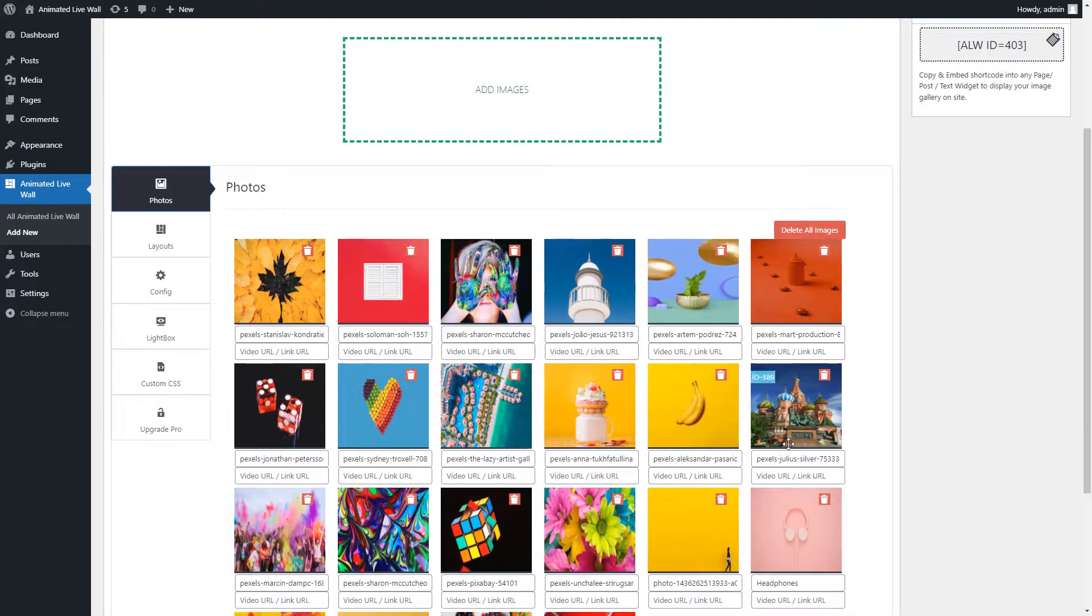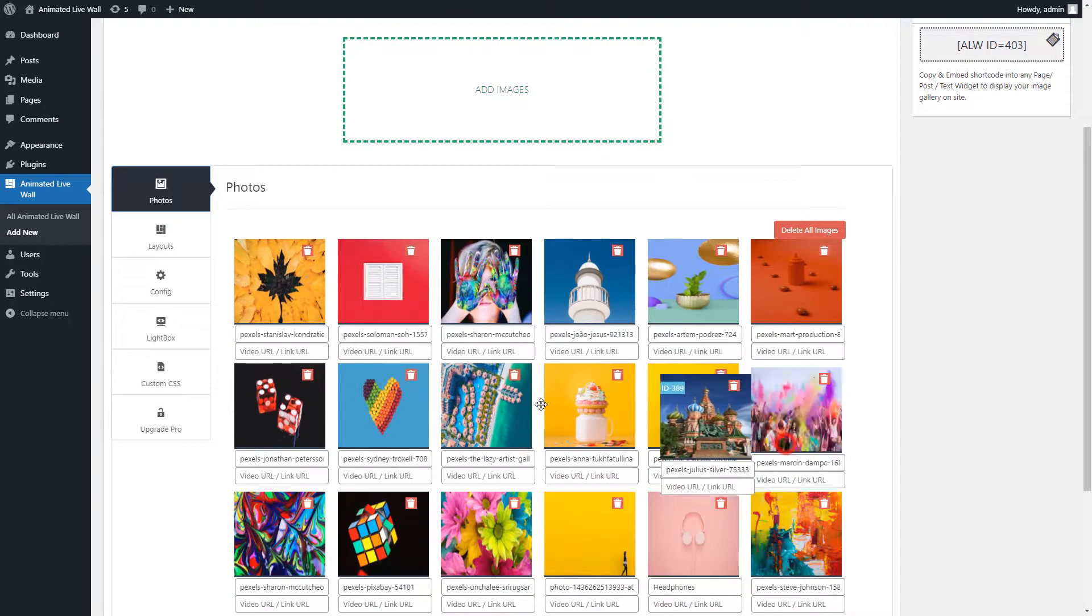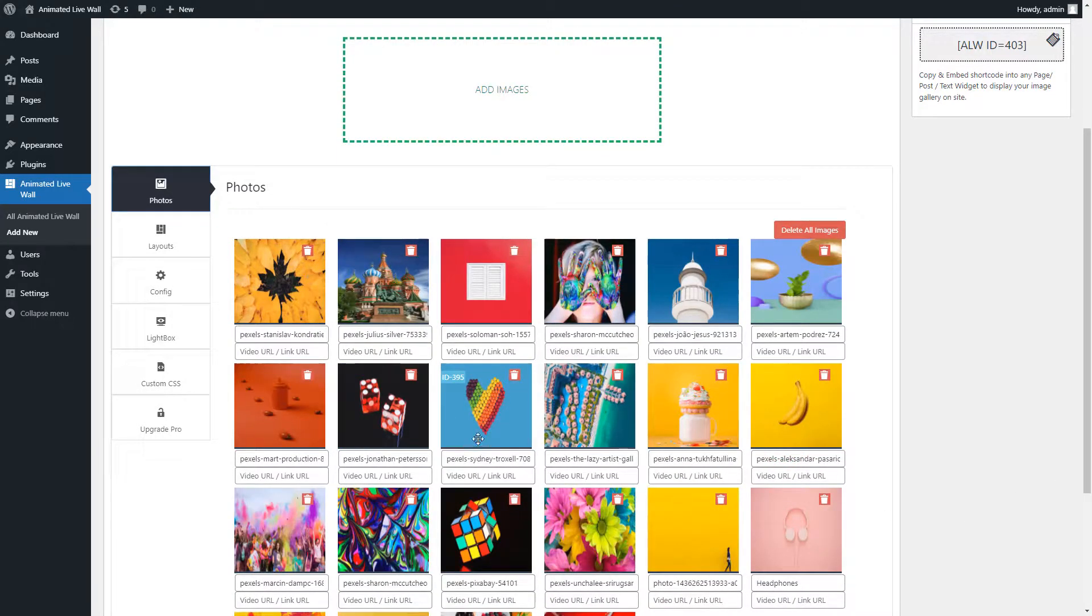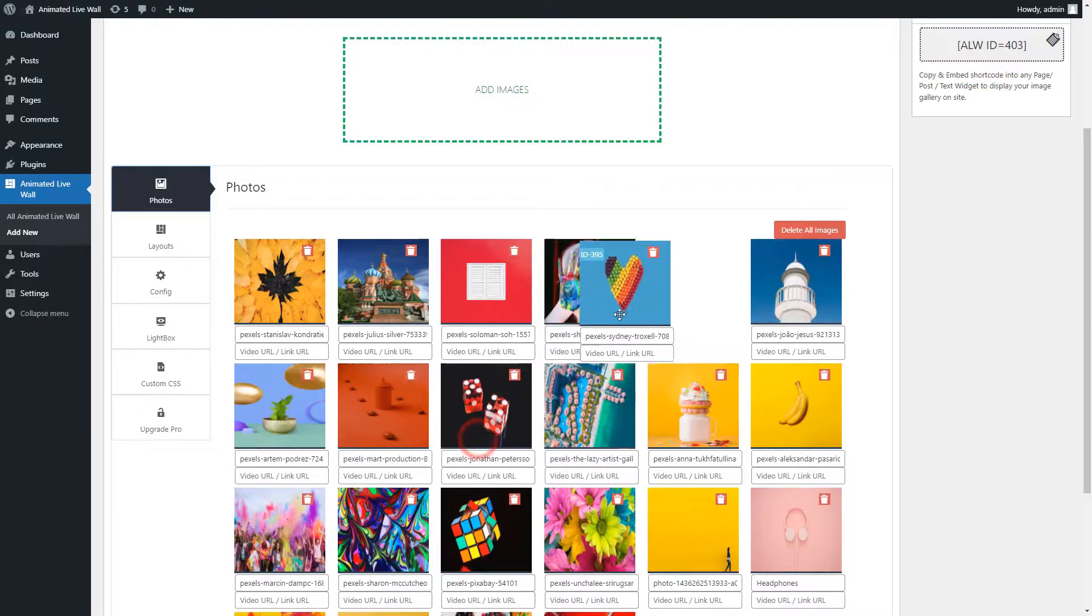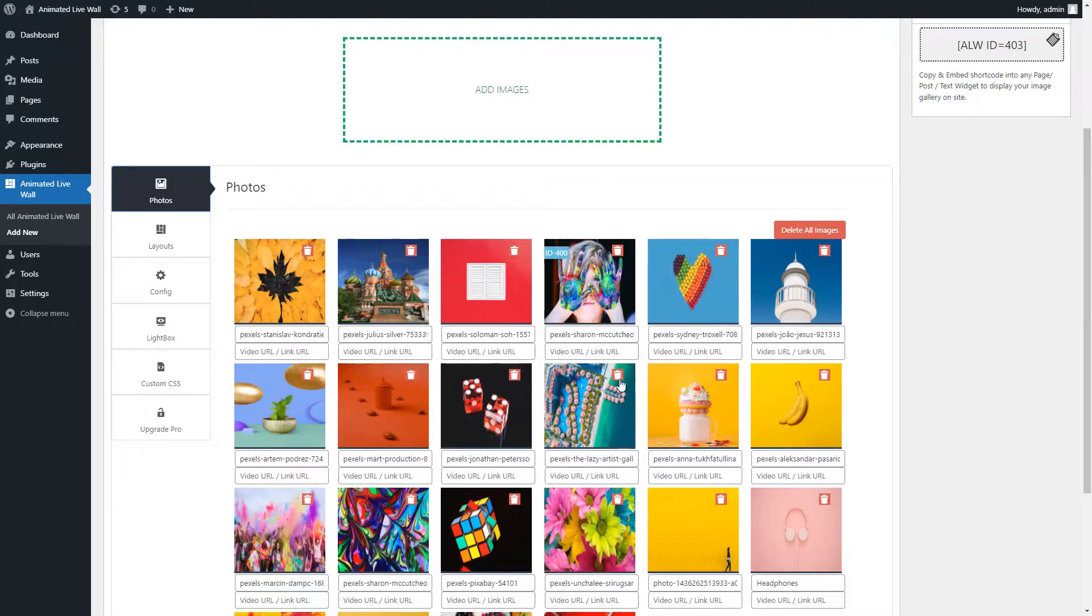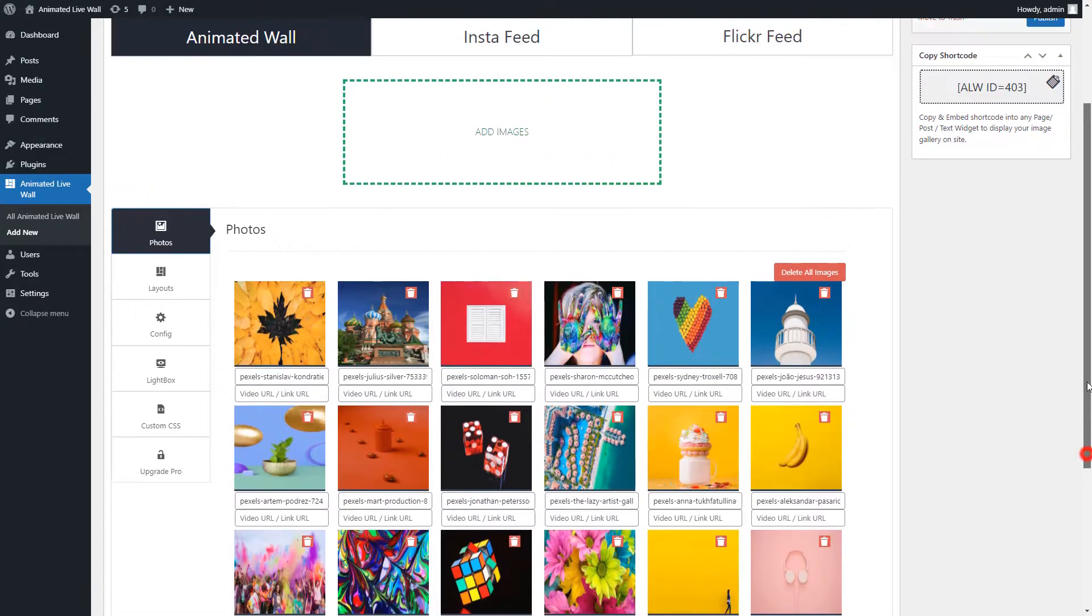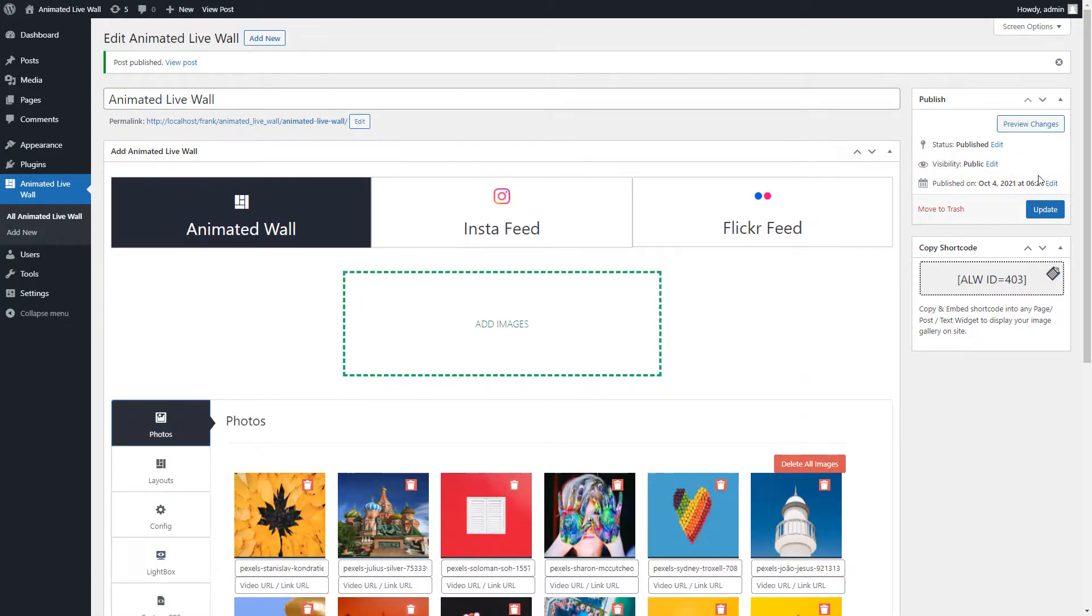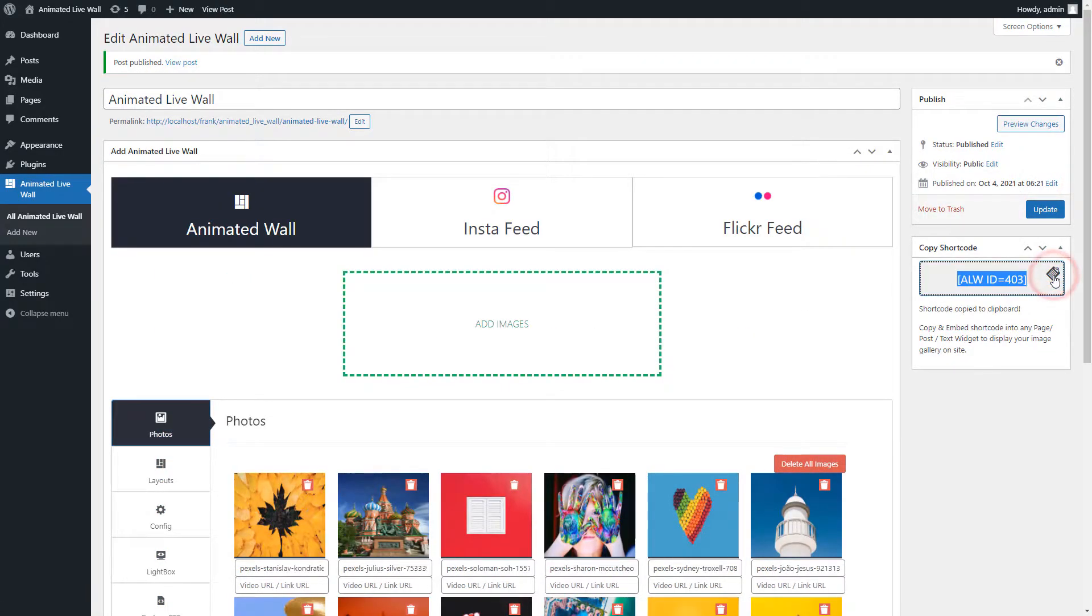After adding images you can sort images by easy drag and drop functionality. Now apply basic settings to the gallery, publish the gallery, and copy the generated shortcode.